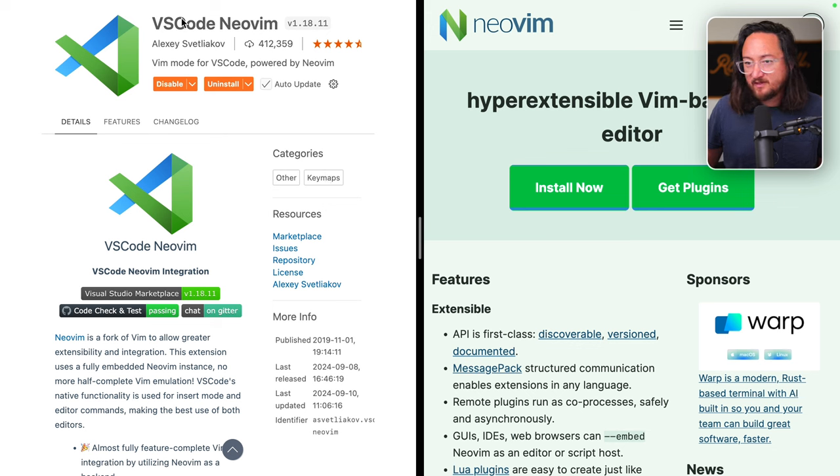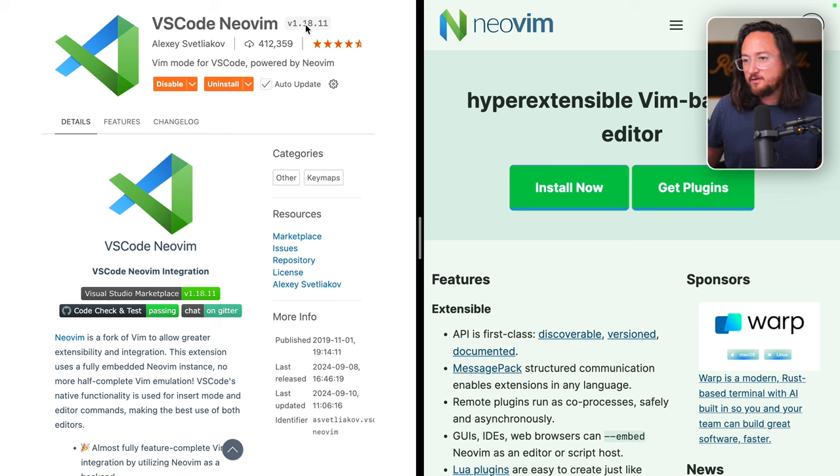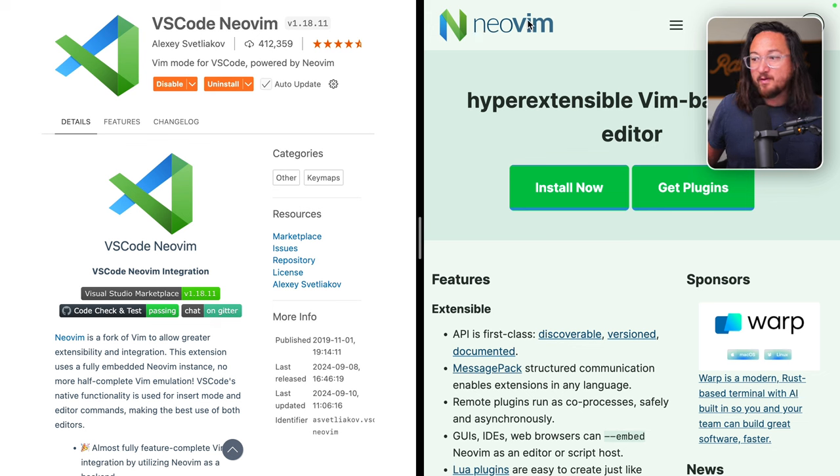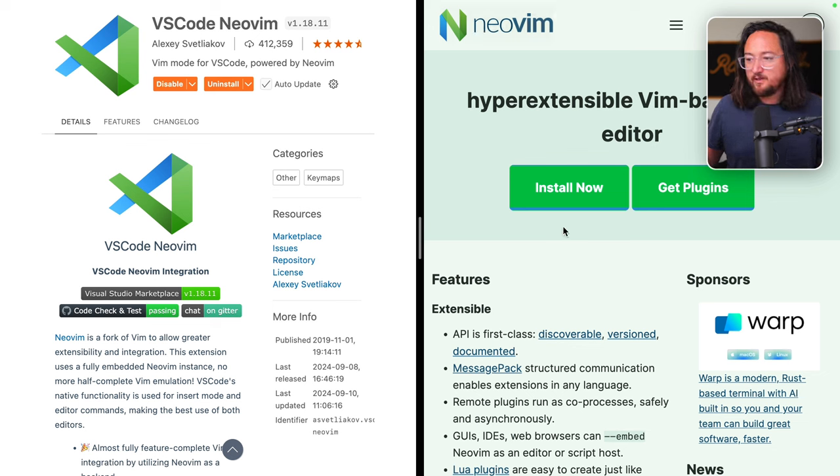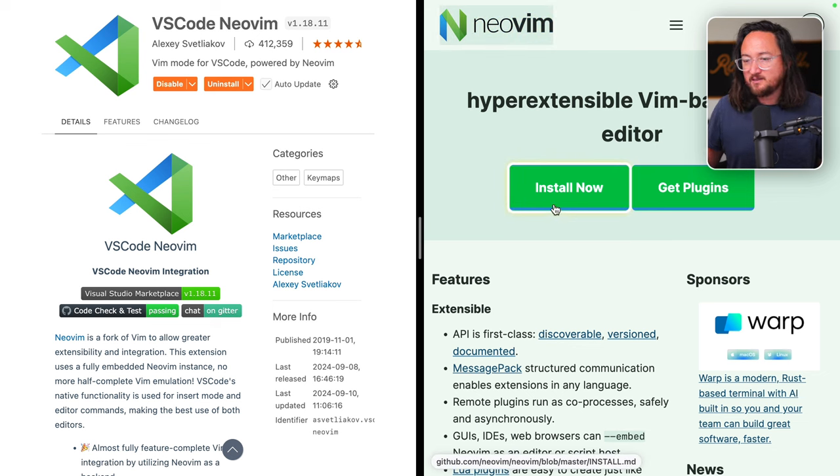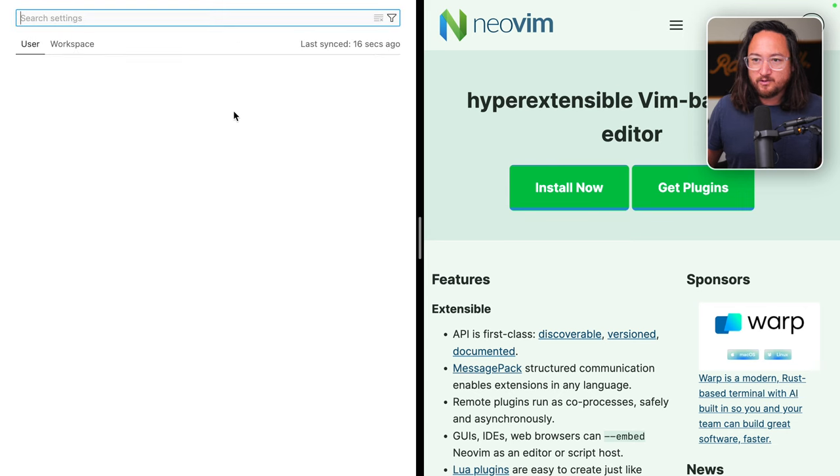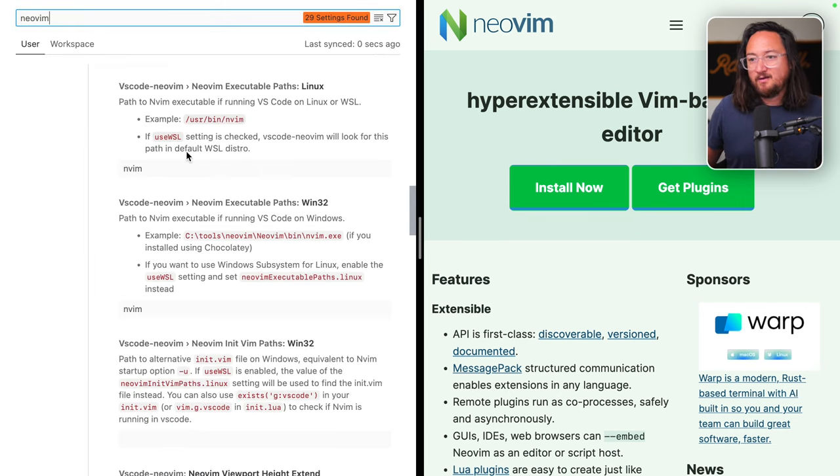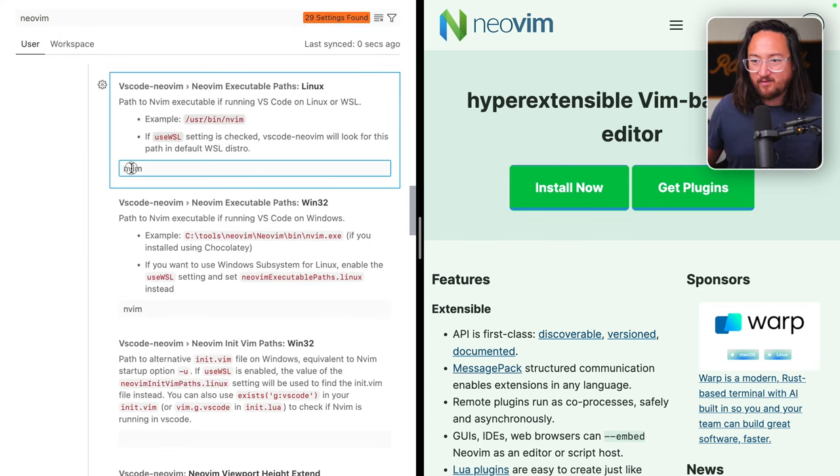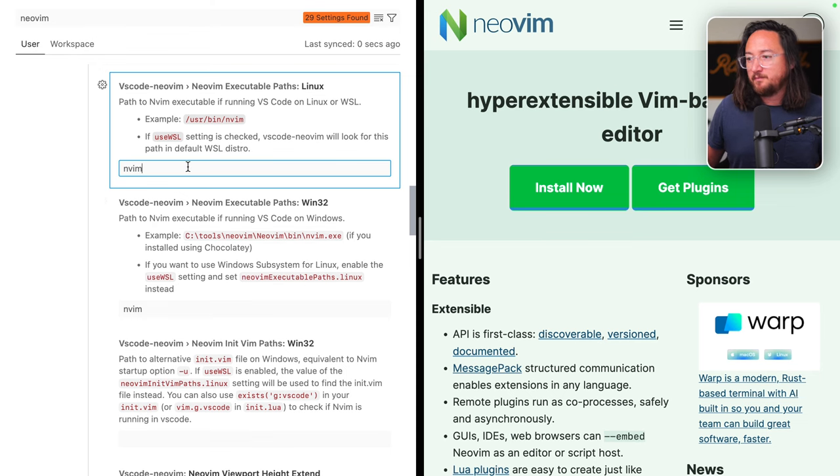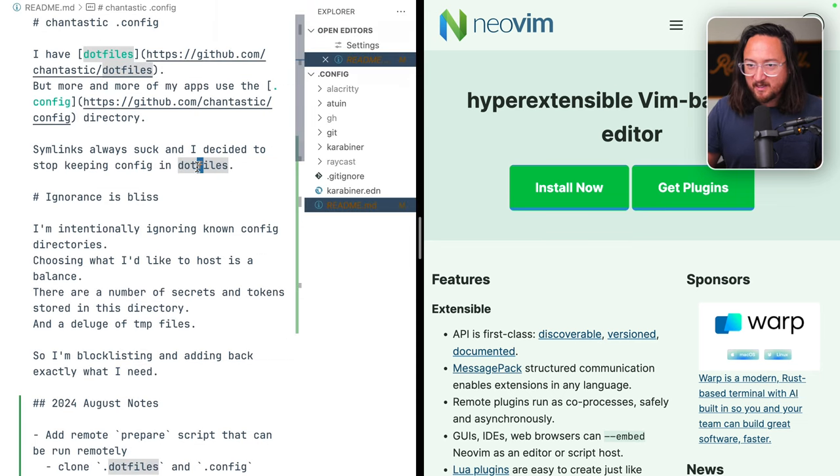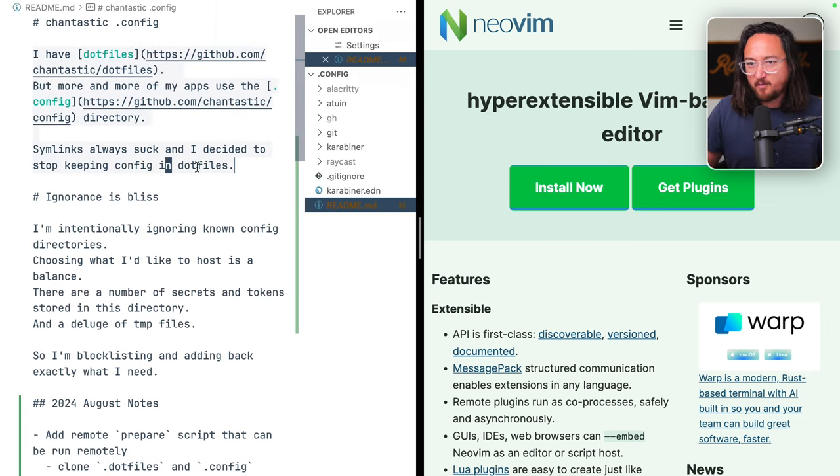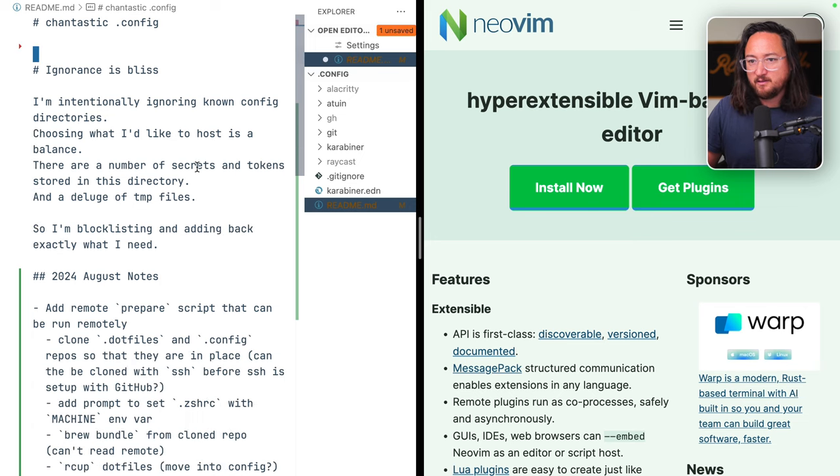So on the left, I have the VS Code NeoVim extension open. This is the one that I use. On the right, we have the NeoVim documentation. I've already run through the installation. I have NeoVim on my system. If we go into VS Code settings, under the NeoVim executable path, I don't have anything particularly special going on. Just with those two settings, NeoVim is working, and I can make my selections, delete, whatever.